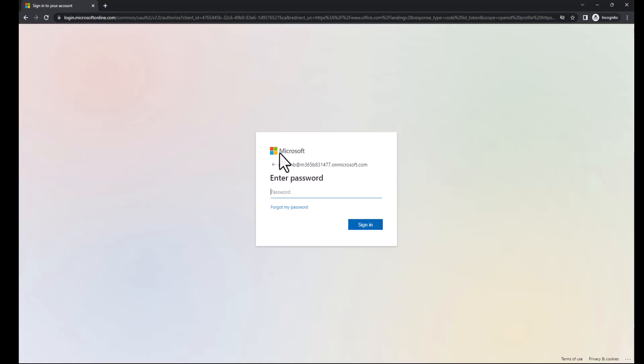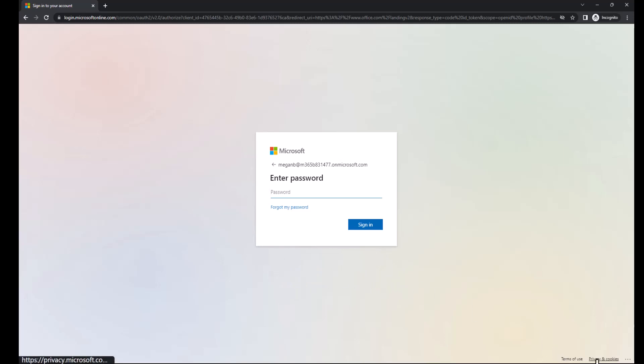And notice how I have the default sign-in experience. The logo is the default Microsoft logo. The background is default. I don't have any other text or anything else down here that can also be customized. Terms of use, privacy, and cookies, all this stuff is the default settings. So let's sign-in.